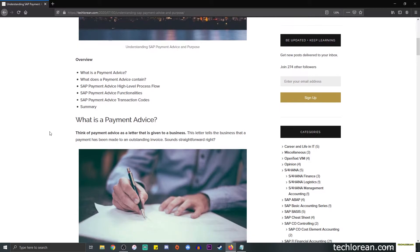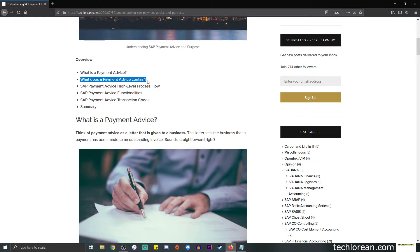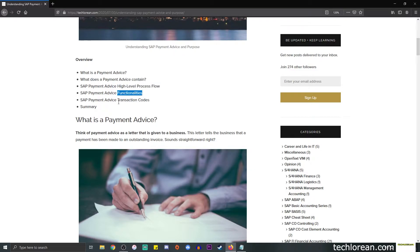Just so we're organized with the content of this video, I will share with you an overview of what to expect. First off we're going to talk about what a payment advice is, then what a payment advice contains, after which we will focus on the high-level process flow, its functionalities, and the transaction codes. Towards the end I will be providing a summary.